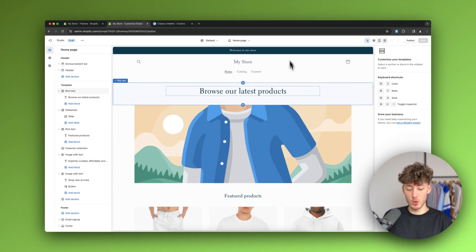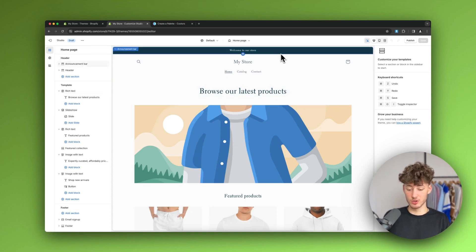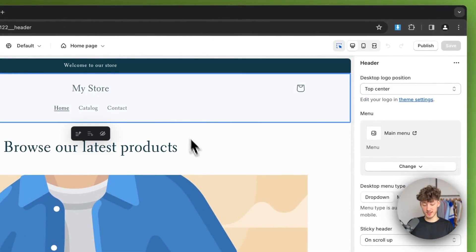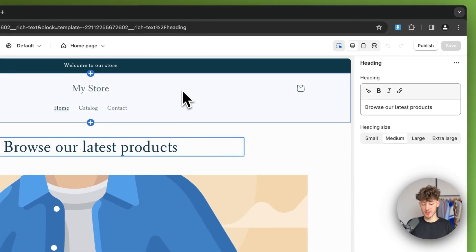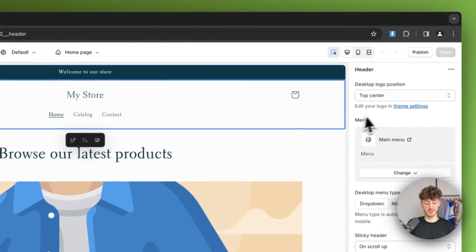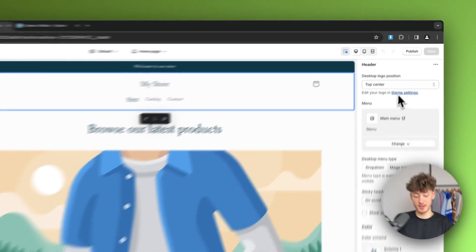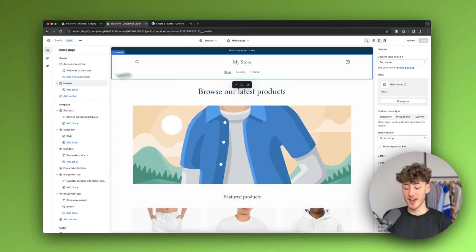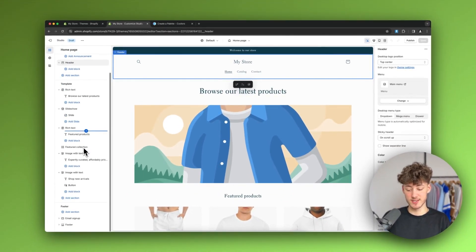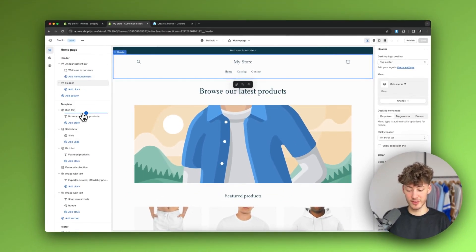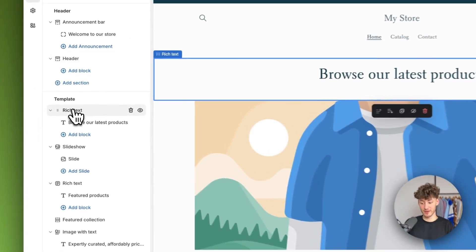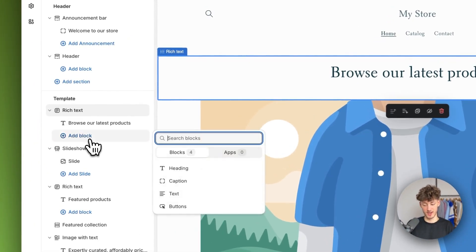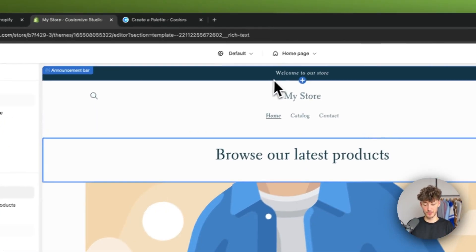To get started, we are going to go through this from top to bottom. This is the editor with Shopify — you can select each of the elements and edit them on the right. You can also see a general overview on the left, where you can select all of the different elements.